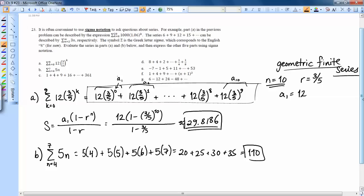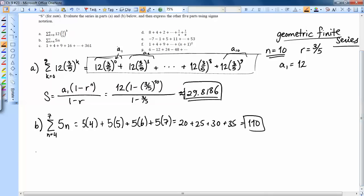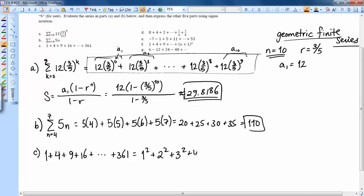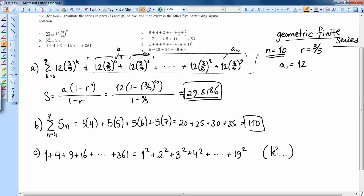For parts C through G, you're asked to write series using sigma notation. The key is figuring out the pattern from one number to the next. For Part C — 1 plus 4 plus 9 plus 16 plus ... plus 361 — you should recognize that's 1² plus 2² plus 3² plus 4² plus ... and 361 is 19². So the general term is k², summed from k equals 1 to k equals 19.